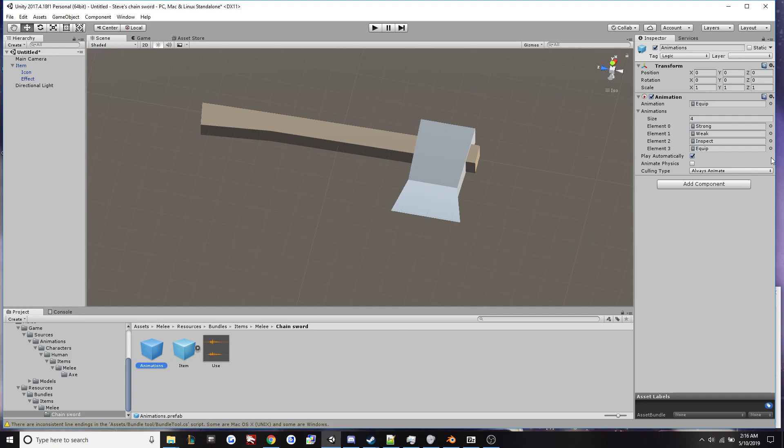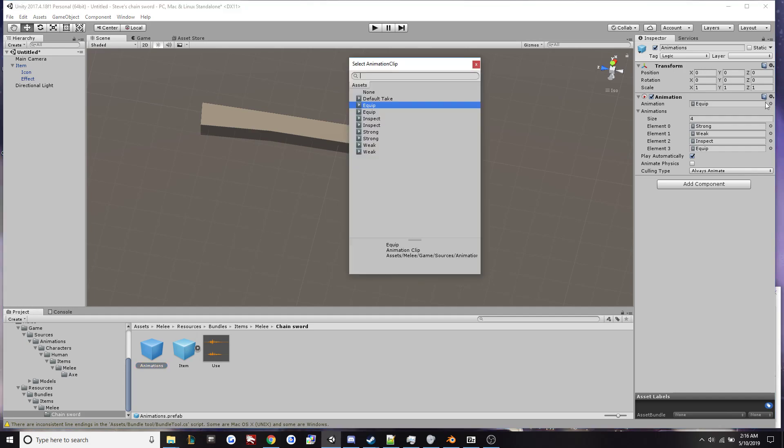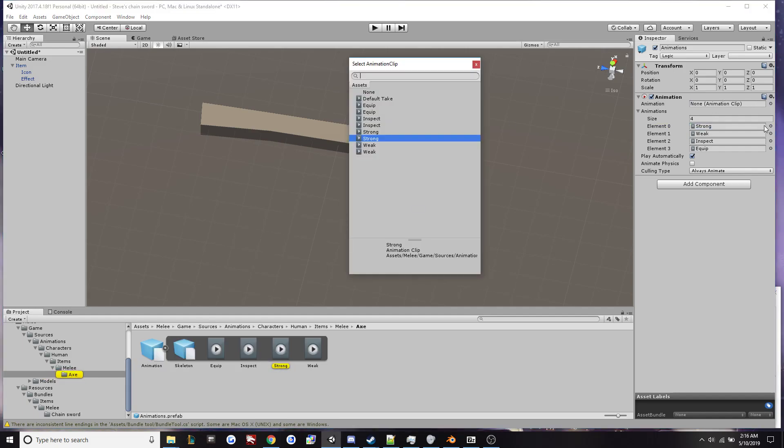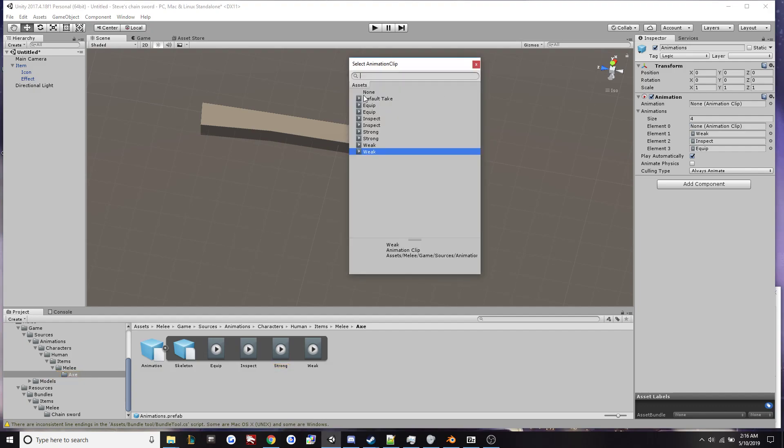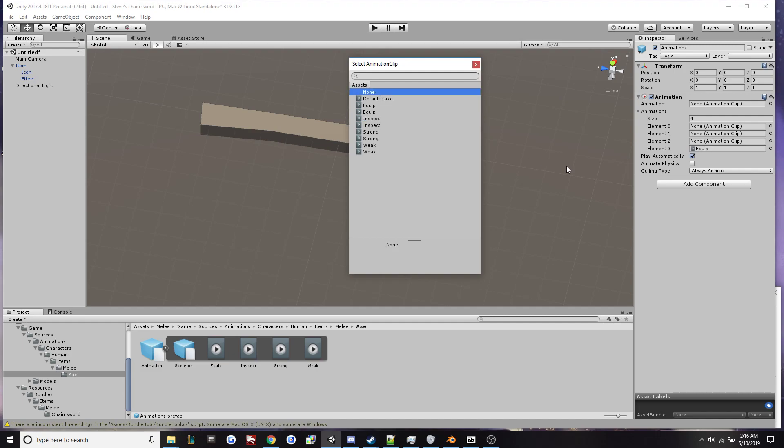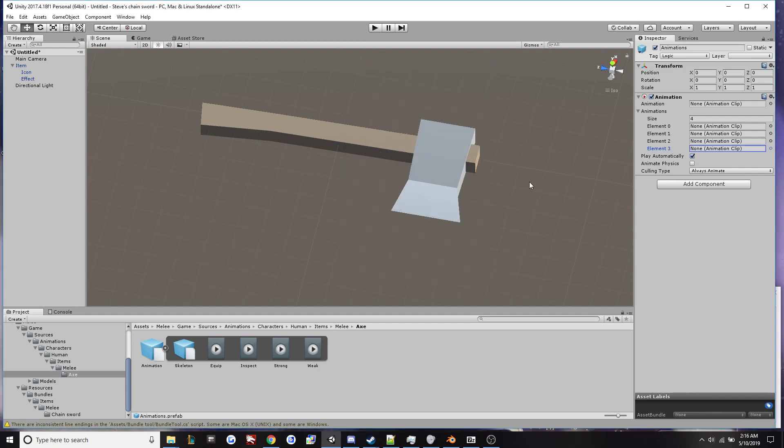So the first thing we're going to do is go to these circles right next to our keyframes and we'll select none for each and every one of these. Alright.